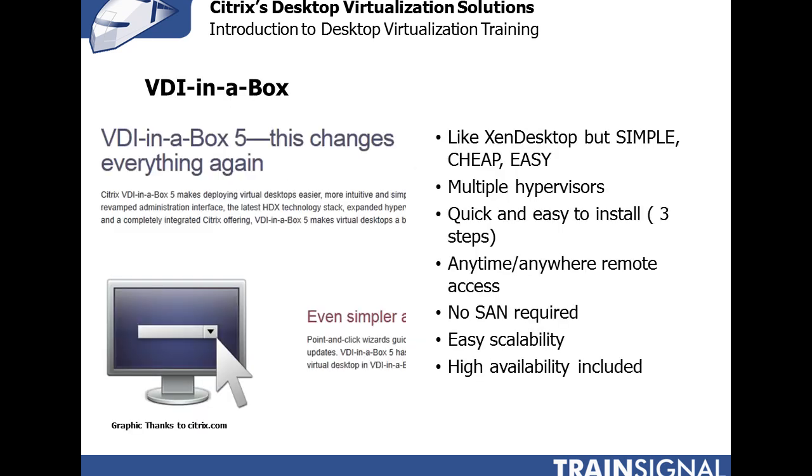The third Citrix solution I'd like to talk about is called VDI-in-a-Box. That's what Citrix has renamed this solution. It actually came from a company called Kaviza. Citrix bought Kaviza because Kaviza offered a very simple desktop virtualization solution, especially for small and medium sized businesses. Whereas Citrix XenDesktop is a large enterprise grade desktop virtualization solution, VDI-in-a-Box is a much smaller desktop virtualization solution that's ideal for small and medium sized businesses.